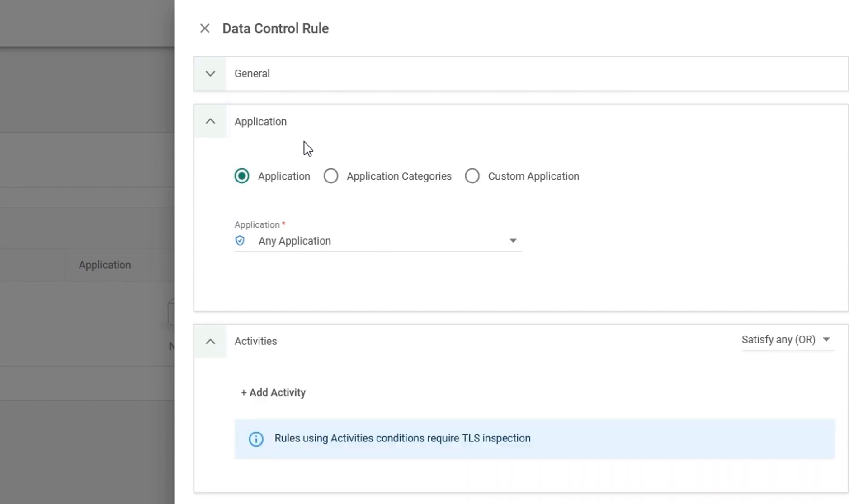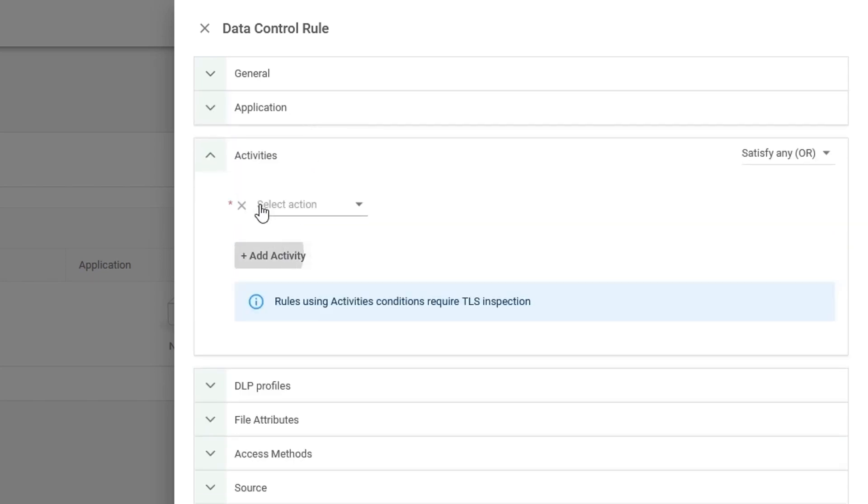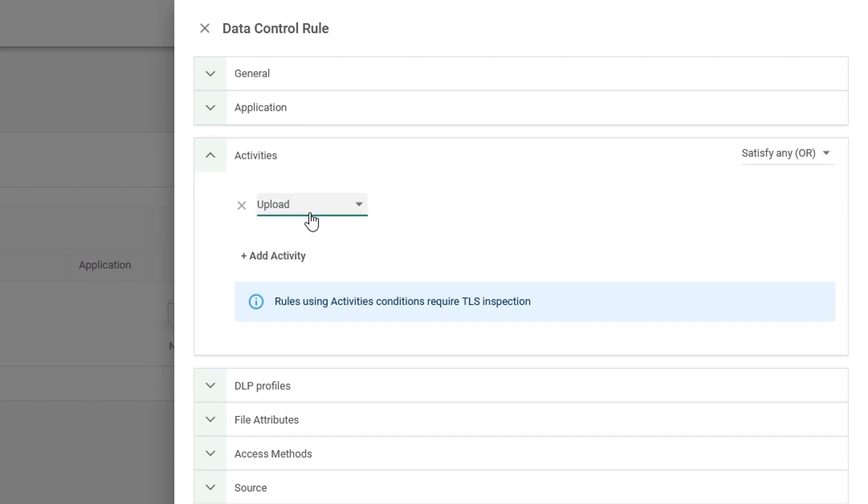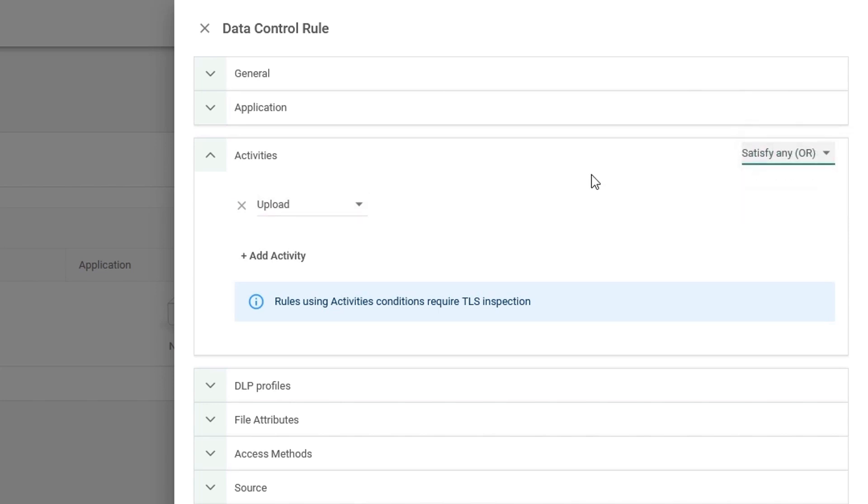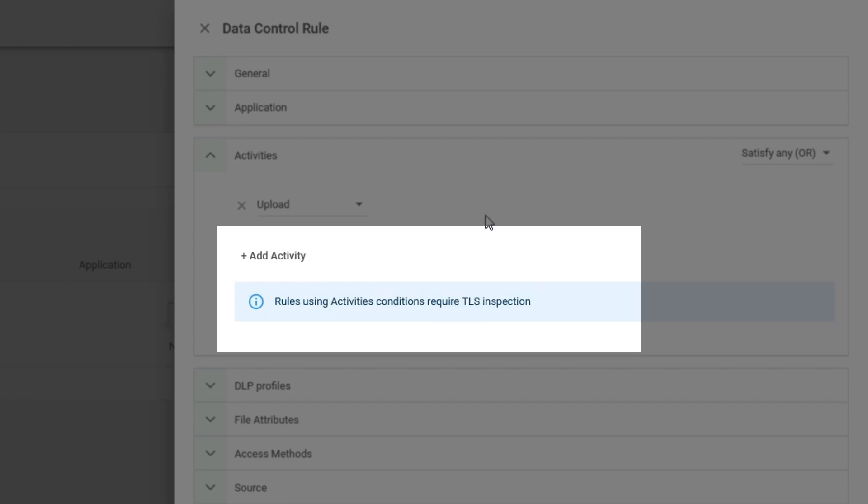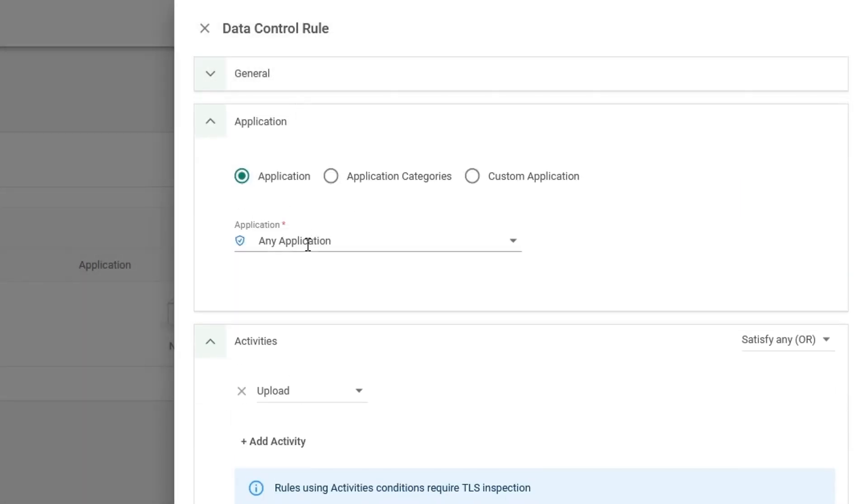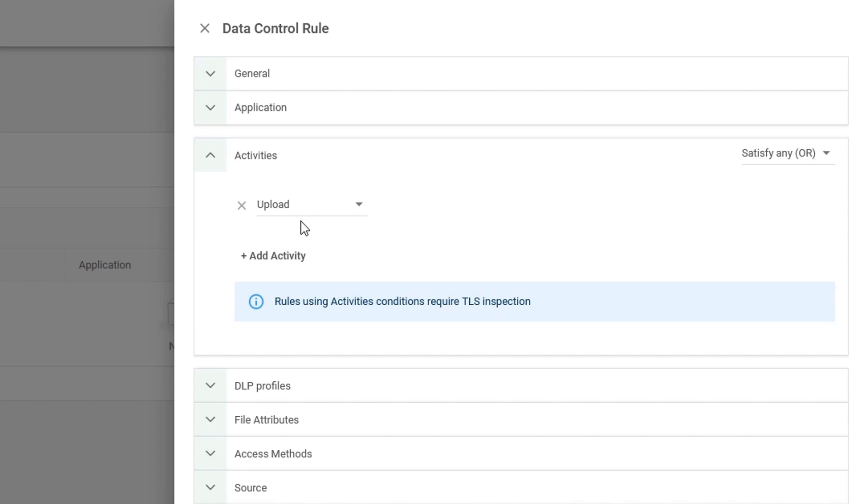The activity that I wish to monitor will be upload. However, we can also specify download or both as we have a satisfy condition on the right to satisfy any rules or all rules. Please note that if you wish to use DLP, our data loss prevention, you will require TLS inspection enabled on your account. But for now, we're looking at any application and we're identifying any time a file has been uploaded.